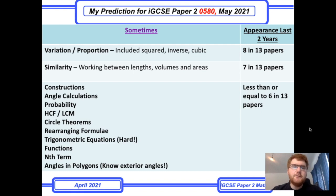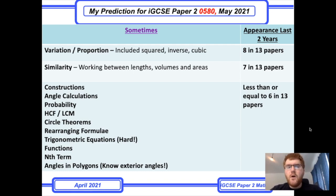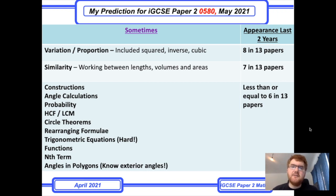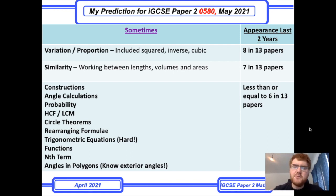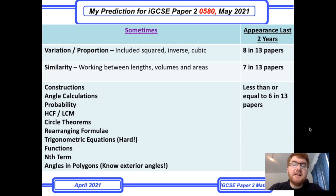They also have lots of similarity questions — working between length, volume, and area scale factors. If you've got a length scale factor of a half, then your volume scale factor would be a half cubed, which is 1 over 8. I also want to identify topics on Paper 2 that have turned up in 16 out of 13 papers or fewer.